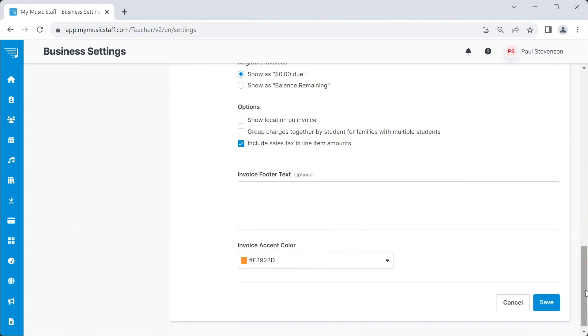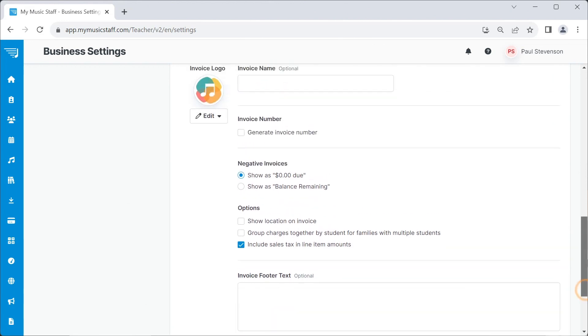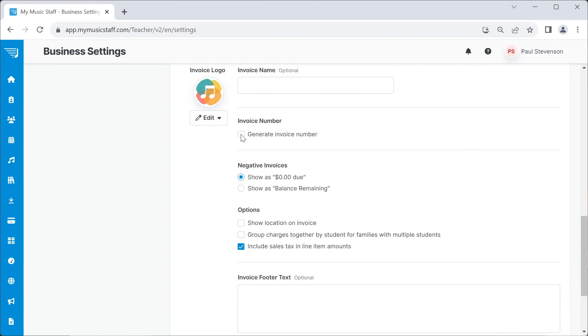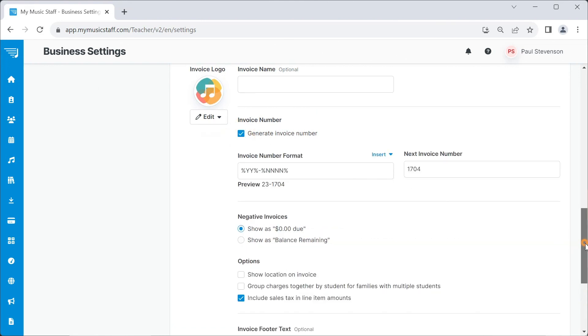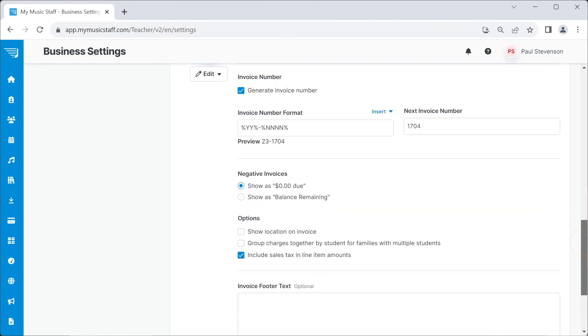Some of the other settings include whether or not to generate unique invoice numbers, options for what to show on negative invoices, the option to show location, group charges for families with multiple students, and whether to include sales tax.